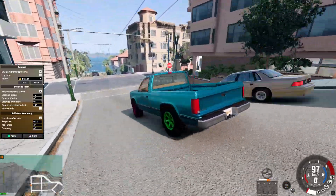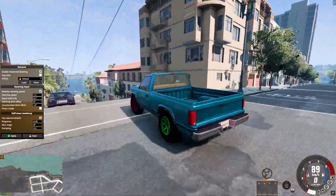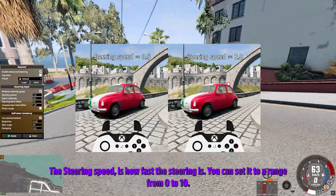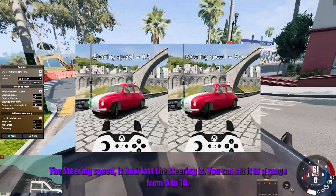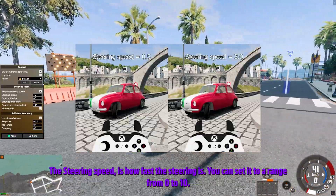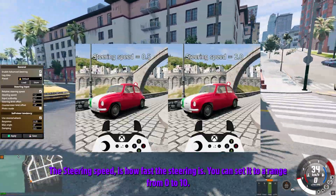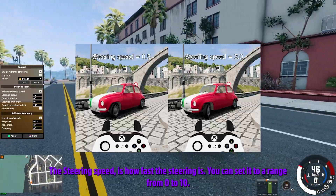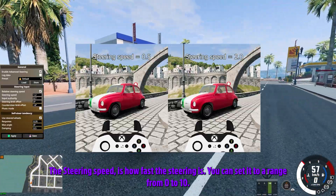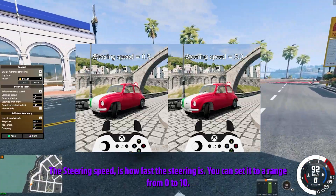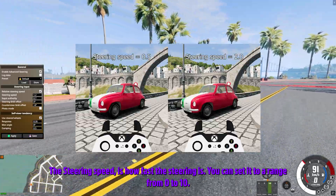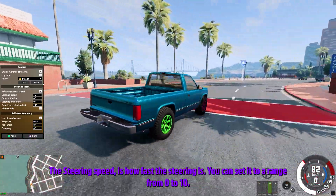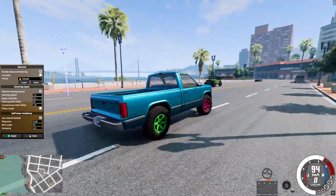Moving on to steering input options: the Relative Steering Speed — if enabled, the steering speed setting is applied to the steering wheel itself; if disabled, the steering speed is applied to the steering wheels on the ground instead of the steering wheel. Personally I prefer this disabled.